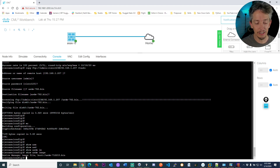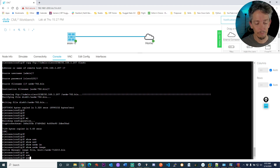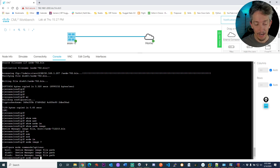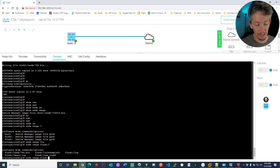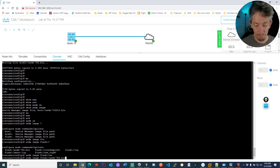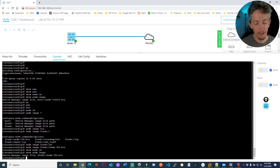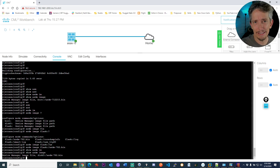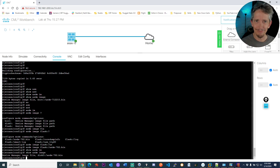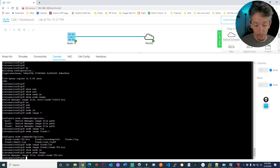Let's change it: asdm image flash:/ASDM-782.bin. Then do a show asdm image to confirm. Another option is to delete the old one and just have only one ASDM image, but it's always better to explicitly point to it so the ASA knows exactly what you want. It's now pointing to 7.82. Let's close ASDM.